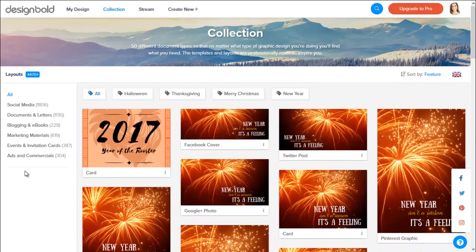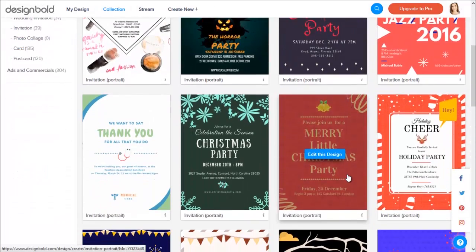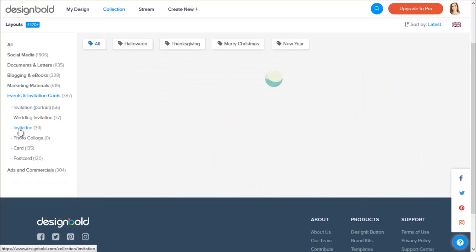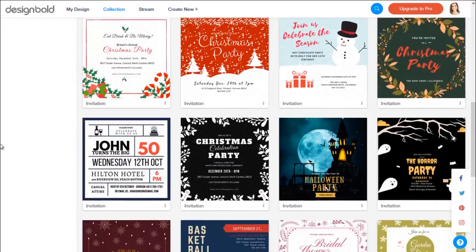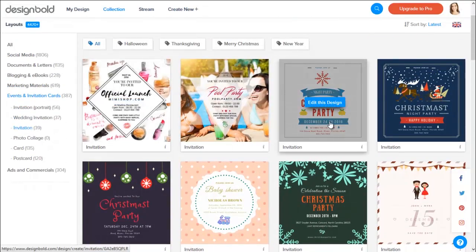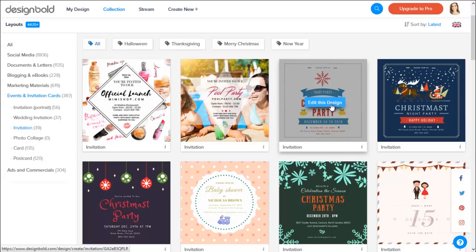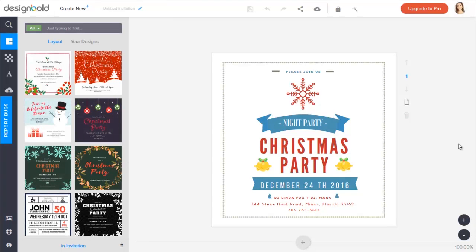What we want to do now is create an invitation card. On the left-hand side right here is a list of graphic types — I will choose Events and Invitation Cards. Let's see the portrait ones. These are pretty cool but I don't really like the size very much, so I will switch to the Invitation size right here. Okay, these are perfect. I think I'm going to choose this one — it looks kind of simple but I like it that way.